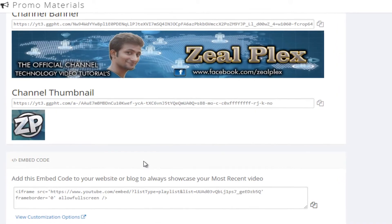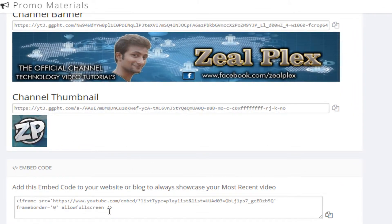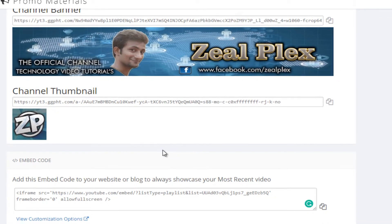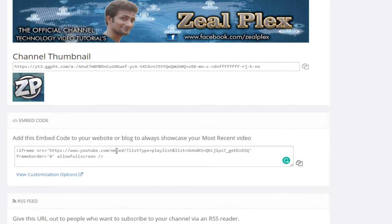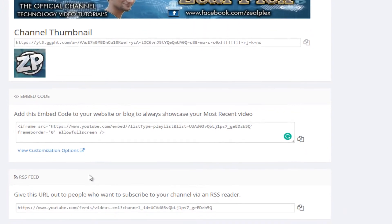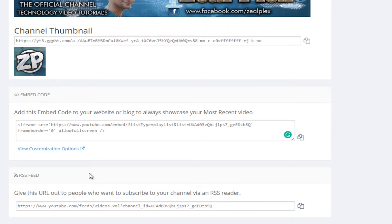There is also a direct link for your recent video, a channel banner, and a channel thumbnail. You can go and embed it into your website — this is the embed code you can copy and add to your website or blog, and it will directly recommend the user whatever recent video you made on your channel. RSS feed is also good — it is like a subscription for your website, so if someone puts in the RSS feed, you can send them a notification from your website.